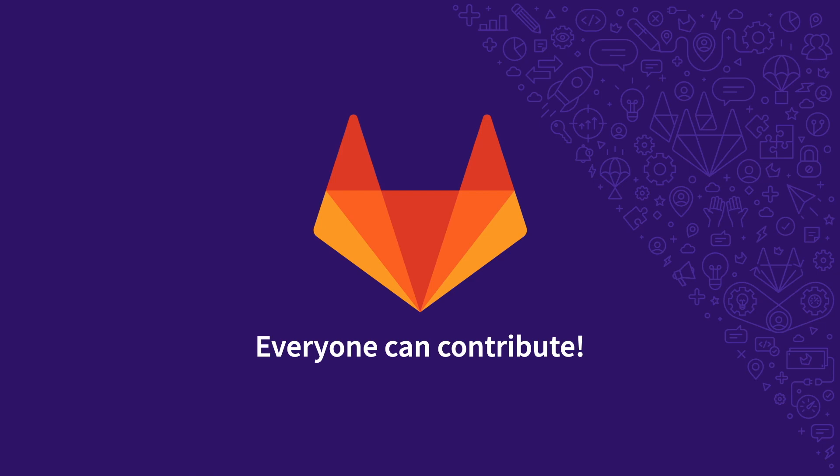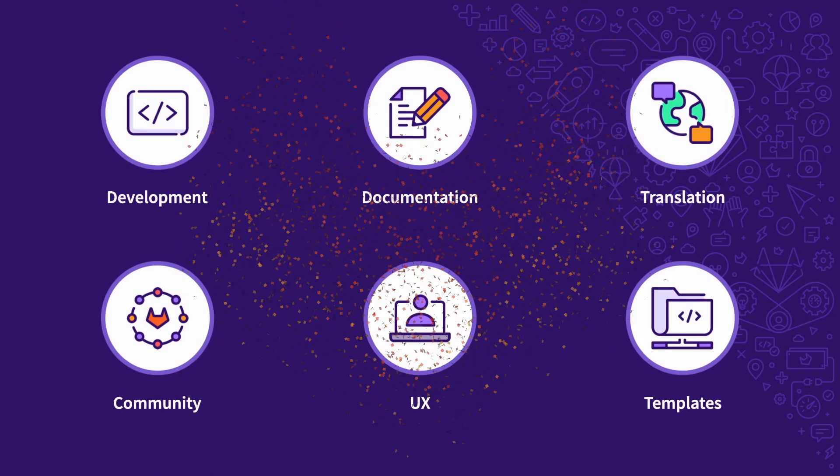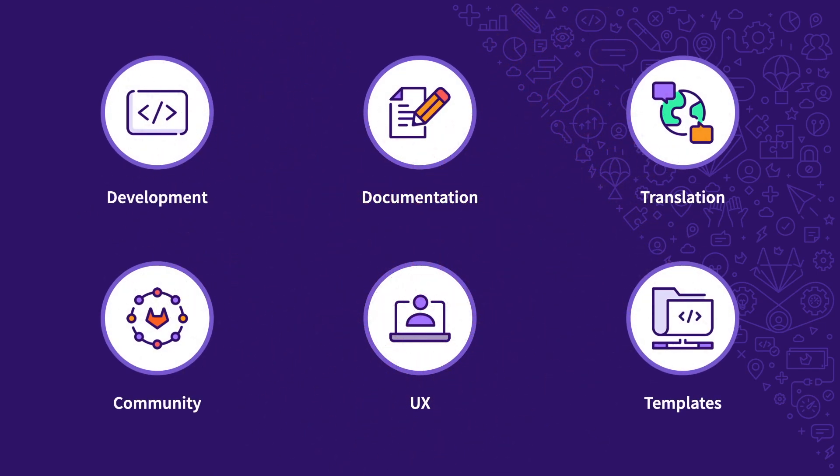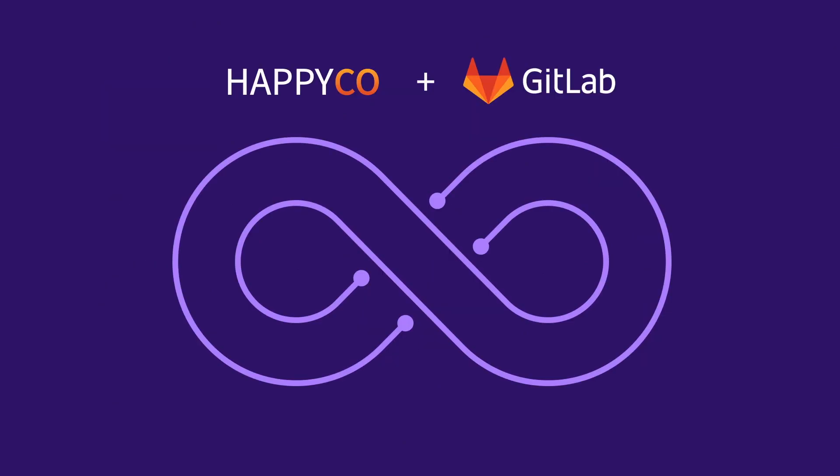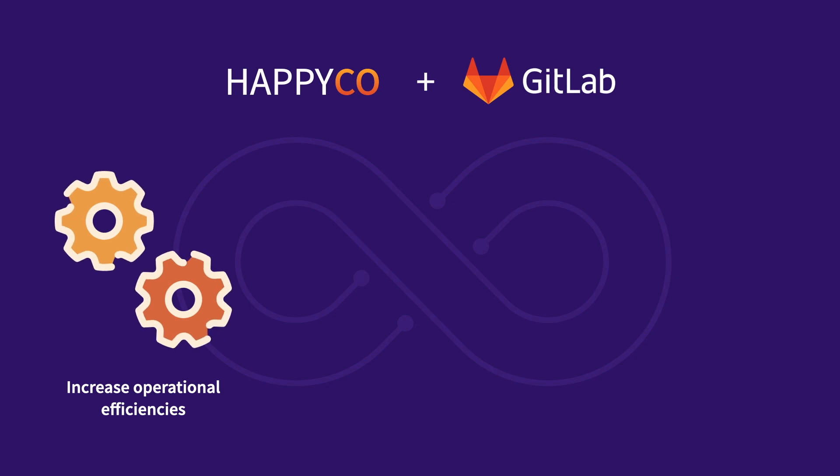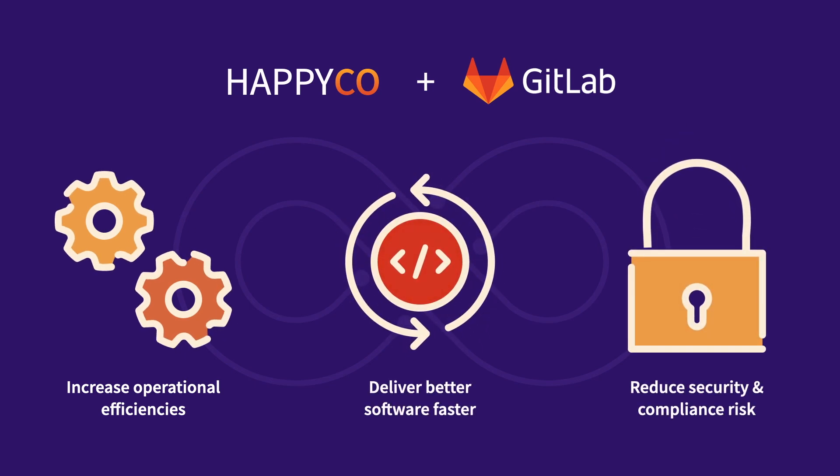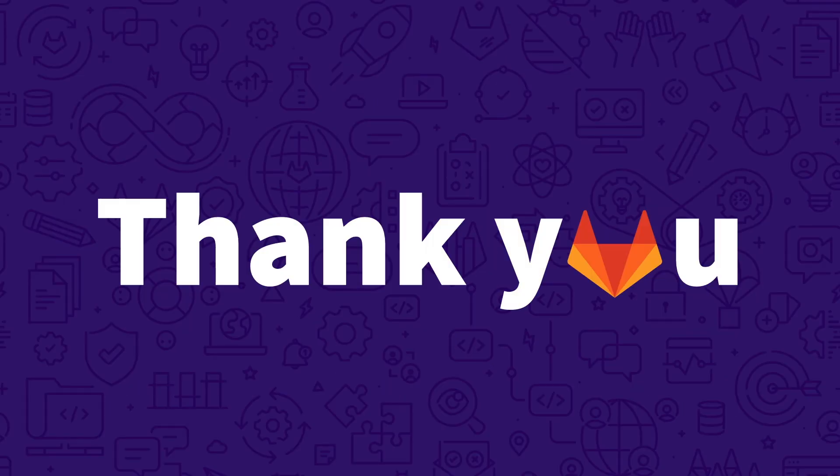Oh, and let's not forget that every HappyCo employee can contribute to GitLab in their own way. We just saw how employees across HappyCo use GitLab to increase operational efficiencies, deliver better software faster, and reduce security and compliance risks. All on a single DevOps platform. With GitLab, HappyCo has transformed the way that they create and deliver value. Thanks for listening.